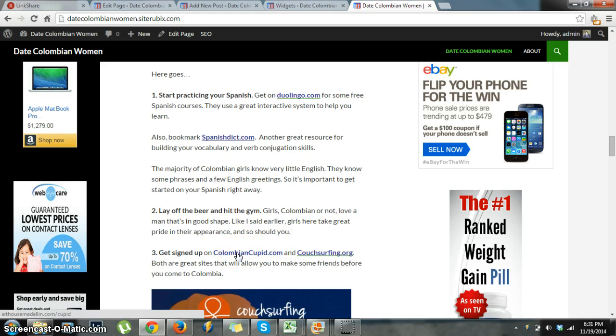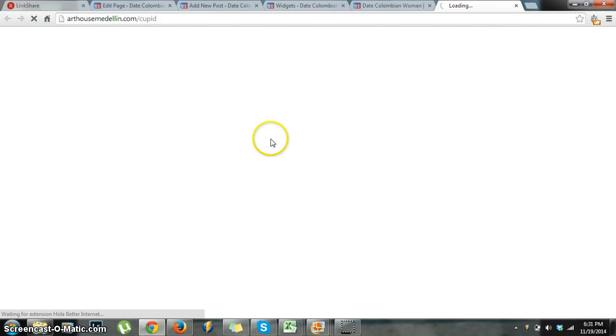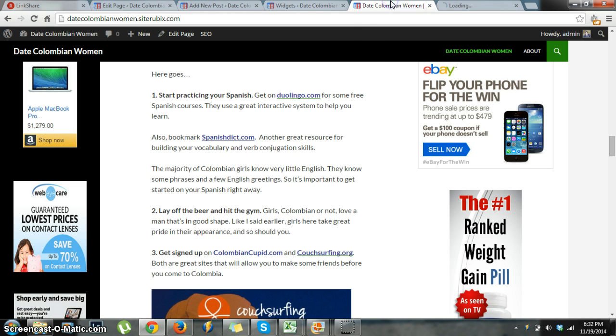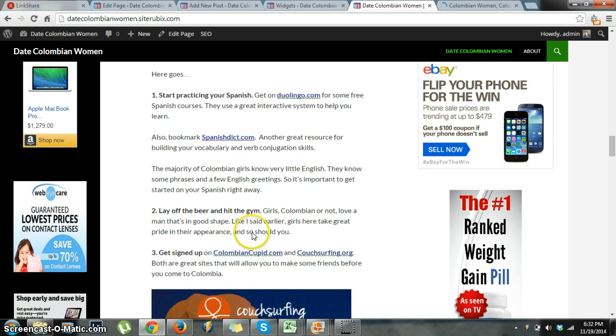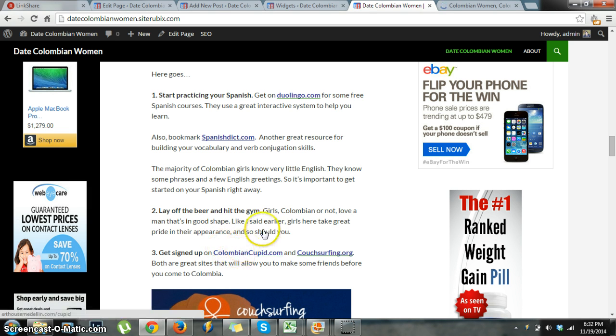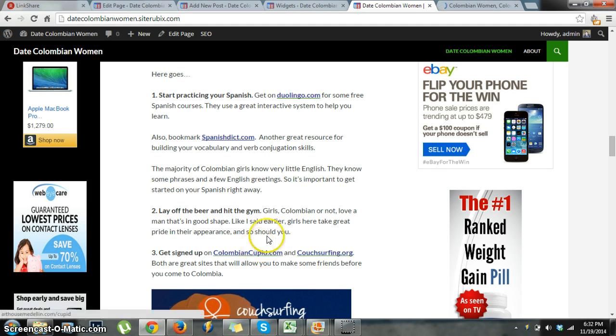But ColombianCupid, this is an affiliate link. So if I press that, you'll see that it opens up and it will take me to the ColombianCupid homepage. You want your links to open up into a new tab like this one just did, and you don't want it to open up in the same tab.